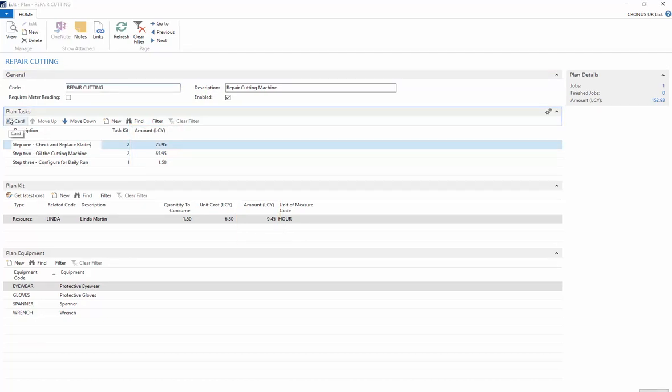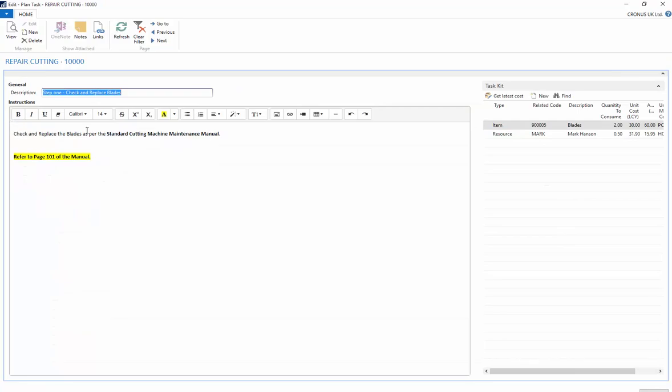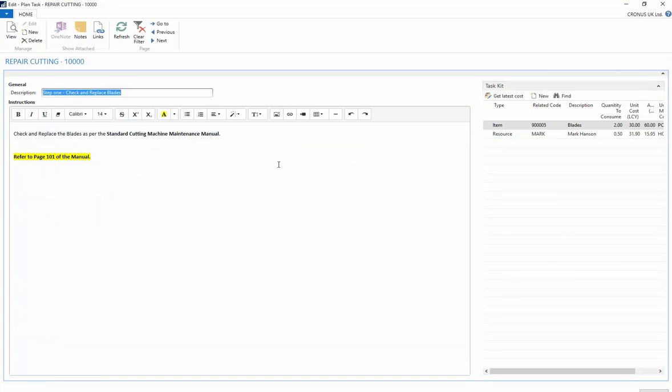In the task card you can add items or resources to your task and attach images and instructions.